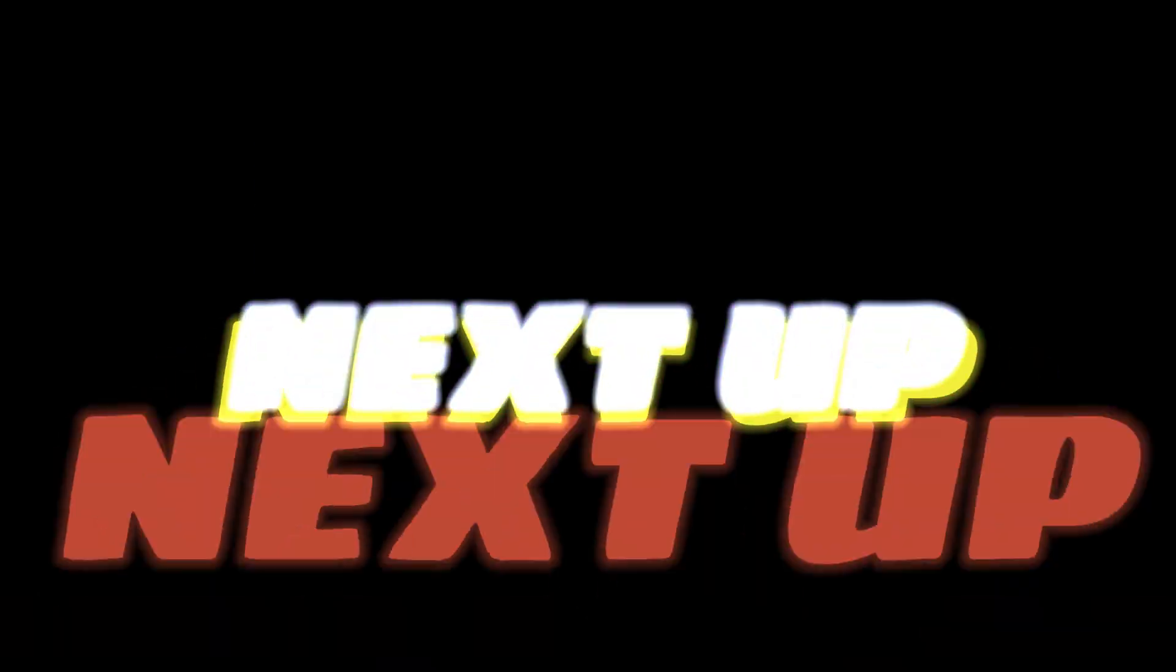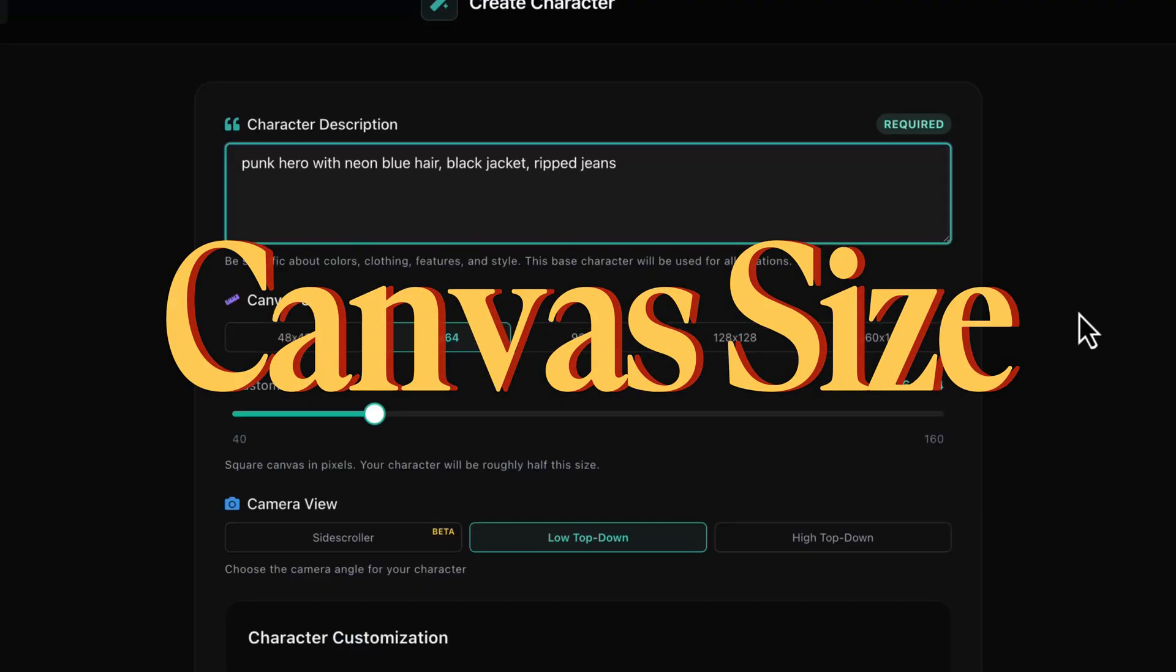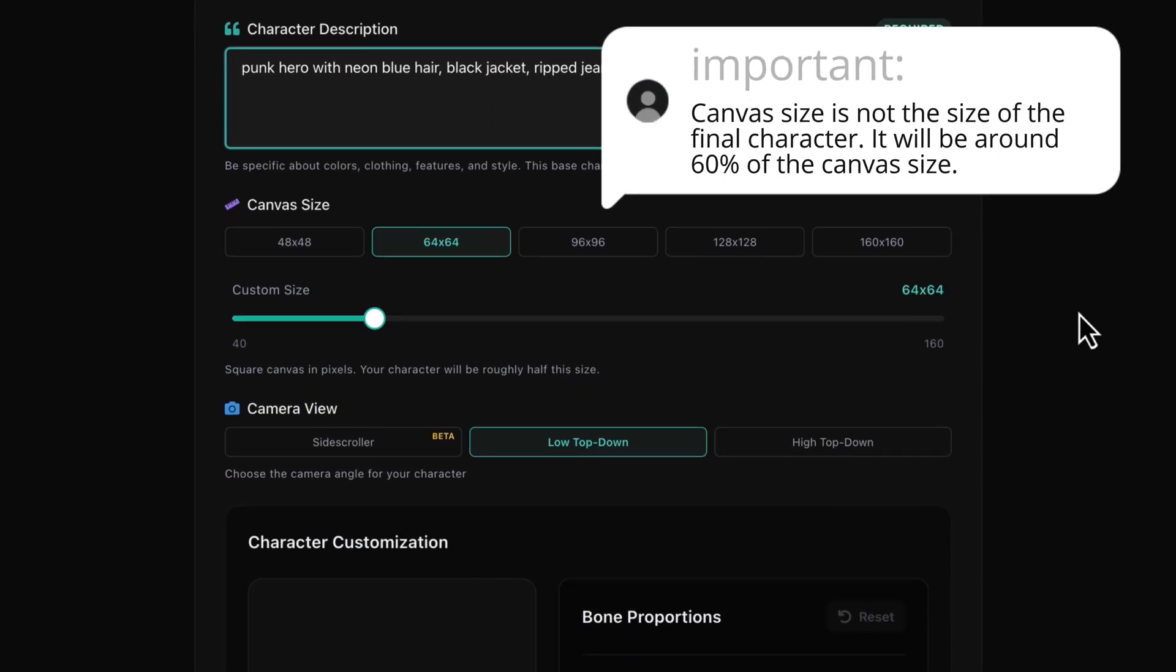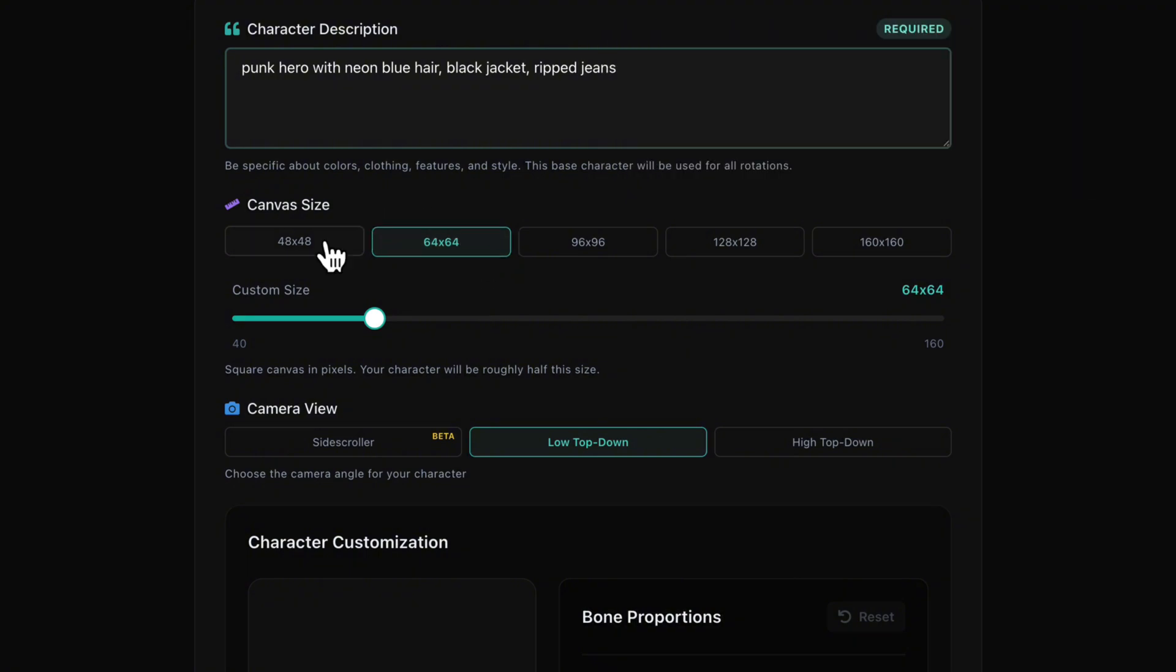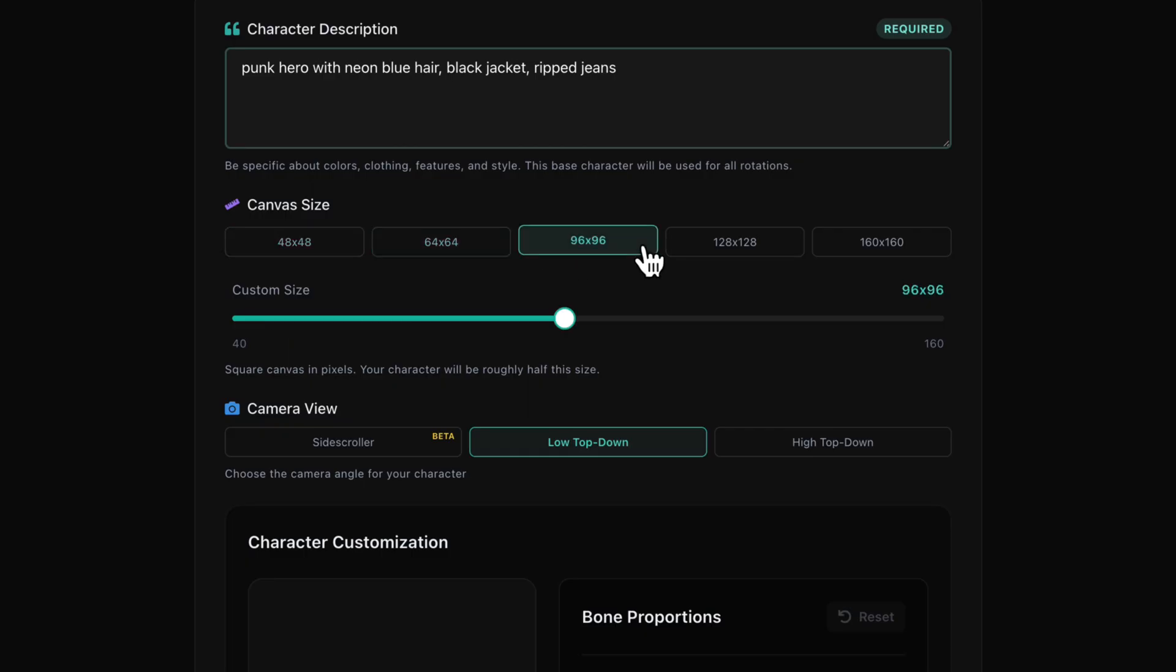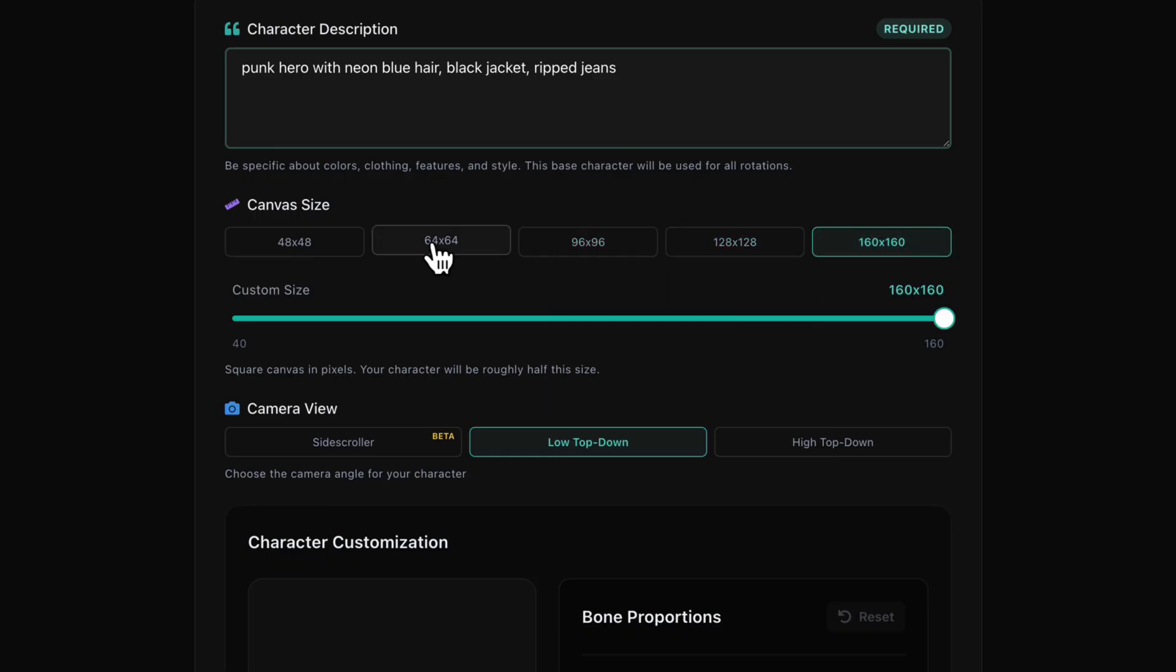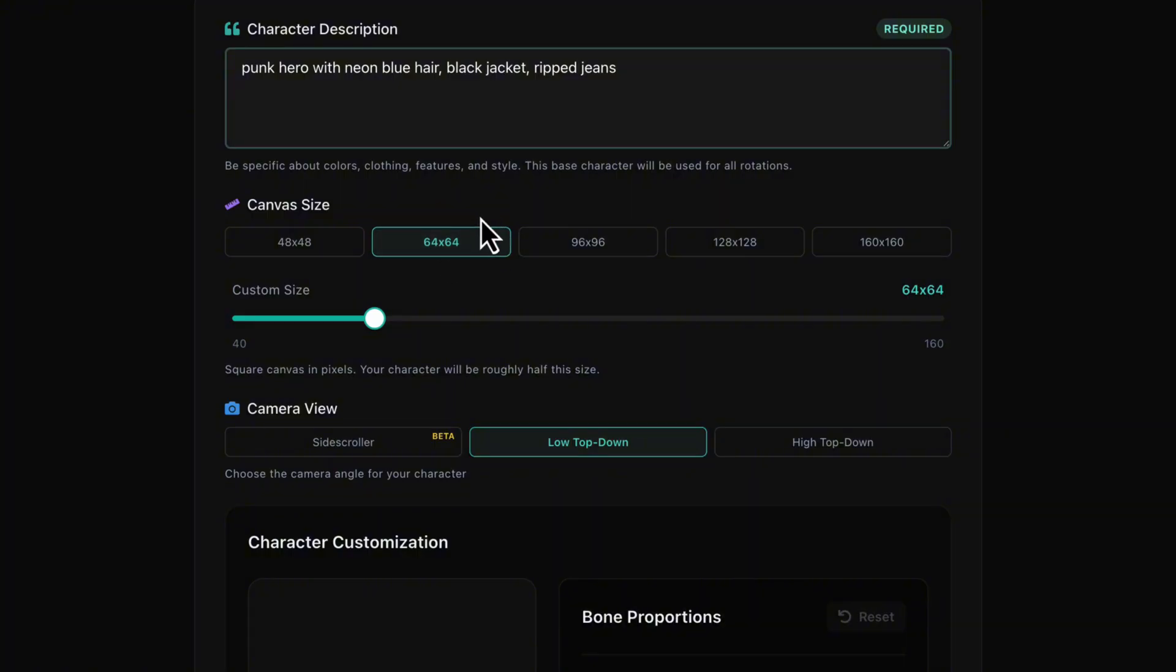Next up, canvas size. Let's try the default 64 by 64. Great balance of retro charm and readability. If you want chunkier, you can always go with 48 by 48. If you want more detail, 96 by 96, 128 by 128, or even 160 by 160. We'll stick with 64 by 64 for this demo though.